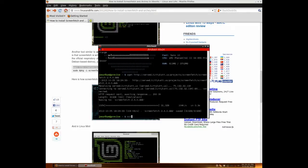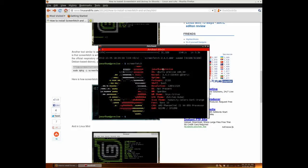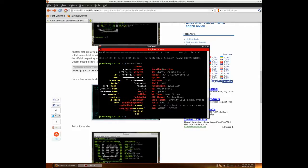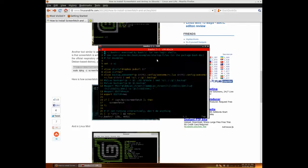And then I can type in ScreenFetch, and it should auto-detect your distro, but you want to run this command when you start up your command prompt. So, take your favorite text editor, and edit your tilde slash dot bashrc.